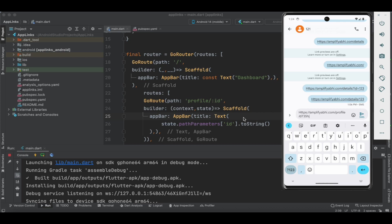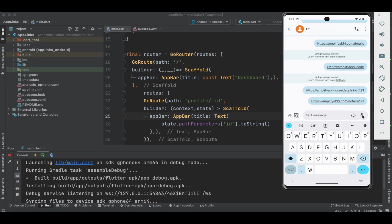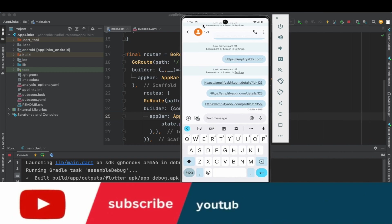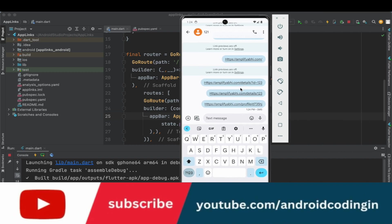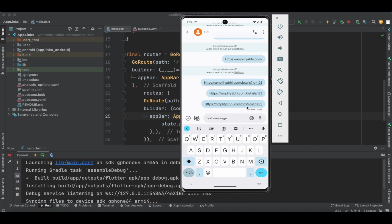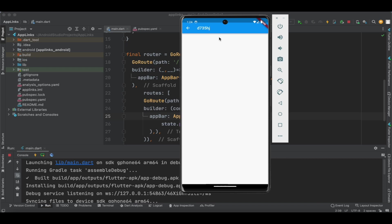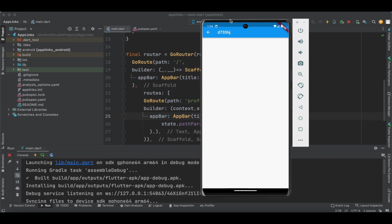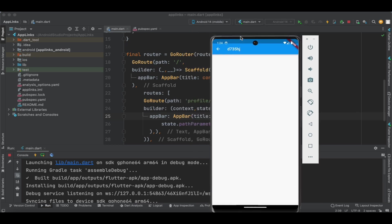The id may be like 'd735hj' — whatever the id may be. This is a real referral code, so now let's make use of this particular referral code. We have done with the coding part, validated by going to the settings page, and created the link. The fourth step is to open the application and tap on this particular link. In the app bar you can see we have got 'd735hj', which is our referral code.